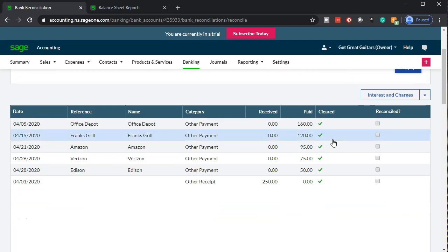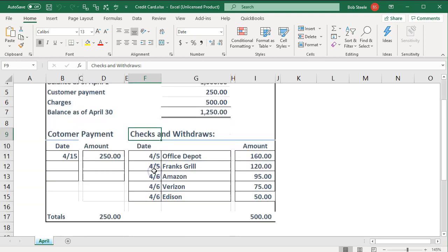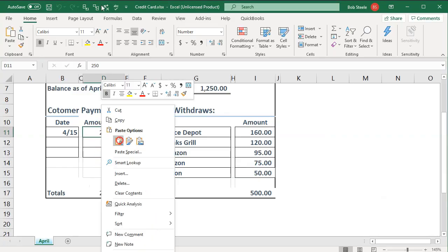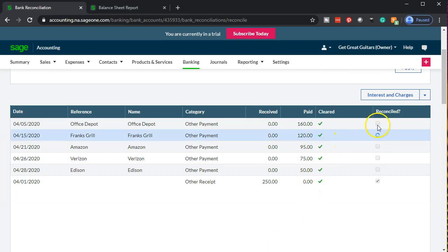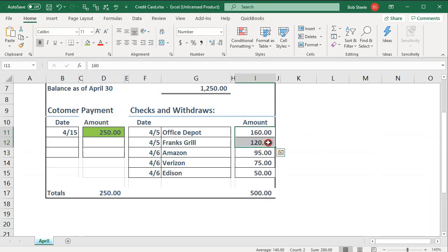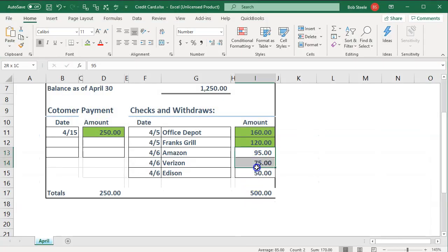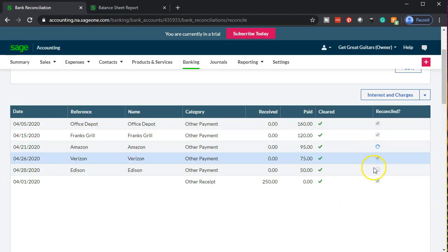It should be pretty straightforward — everything came straight from the credit card feeds. I'll go through the standard process of checking items off. There's the $250 payment, and matching it on the other side. Then the $160 and $120 charges — matching both of those. Then the $95 and $75, matching those two. And then the $50 — there it is. I'll mark them all green as we find them.